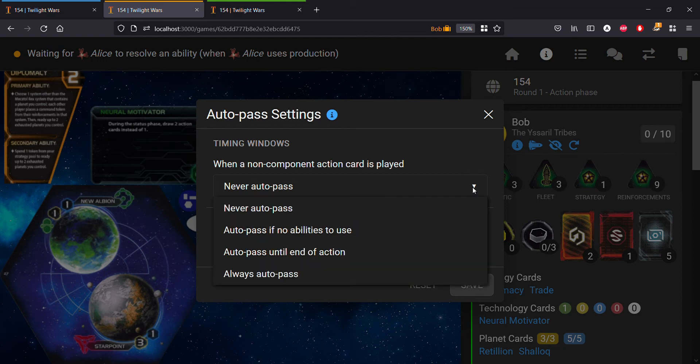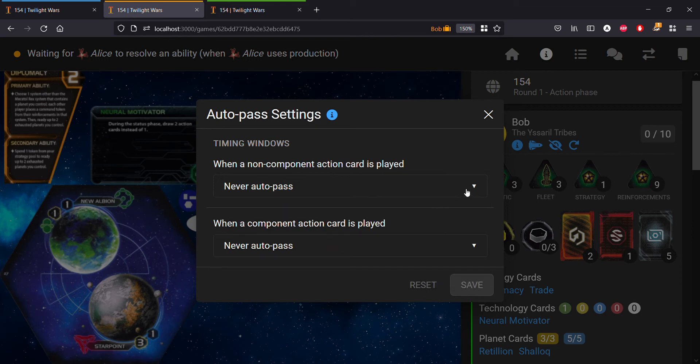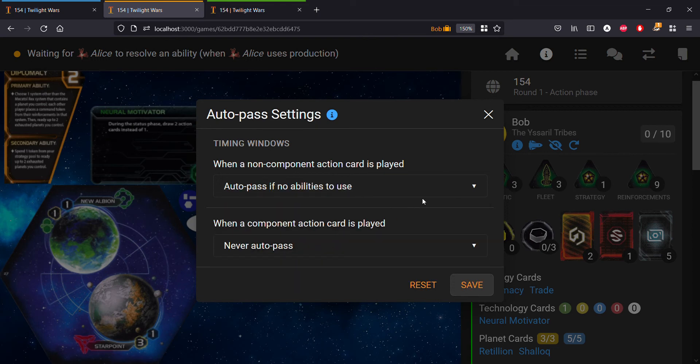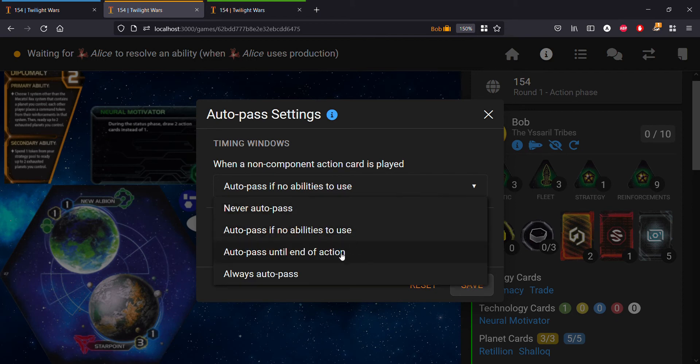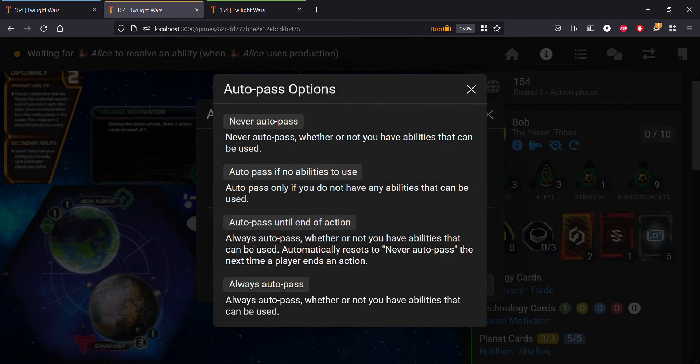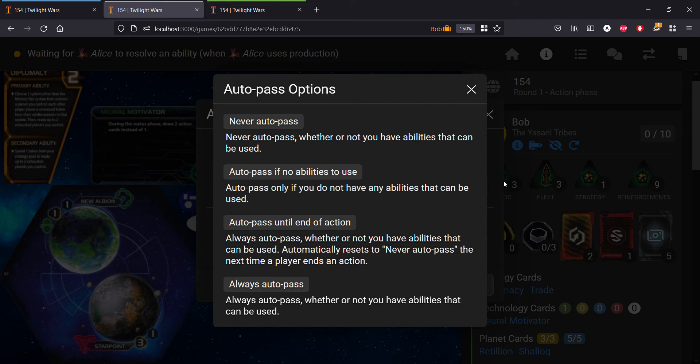You'll see we have four options: never auto pass, auto pass if no abilities to use, auto pass until end of action, and always auto pass. If you click on this blue info icon you can get a description of what each setting does. By default you'll always be on never auto pass, which makes sense.